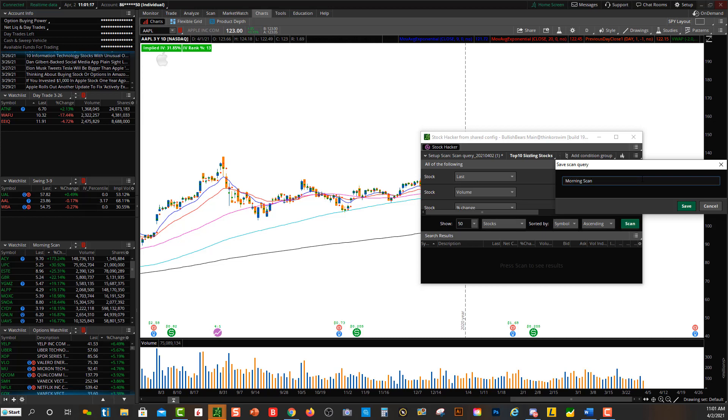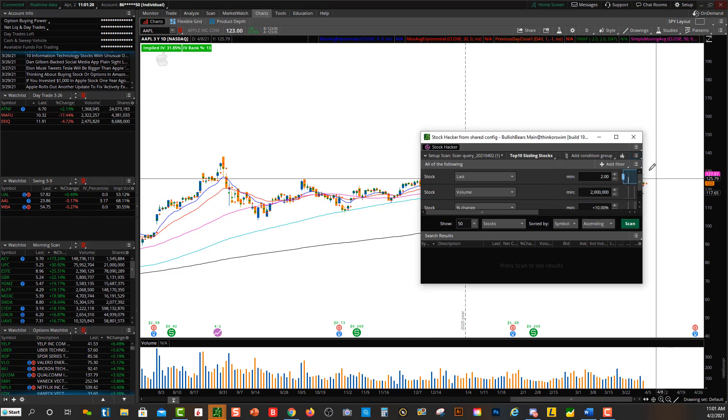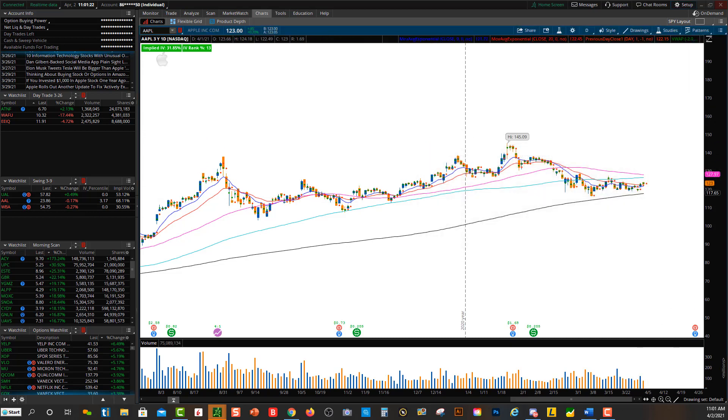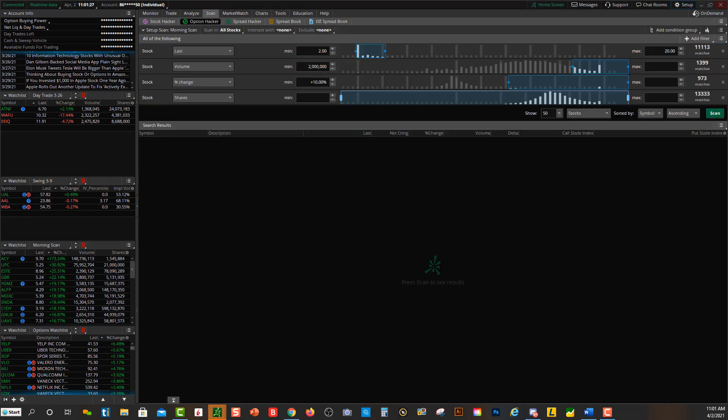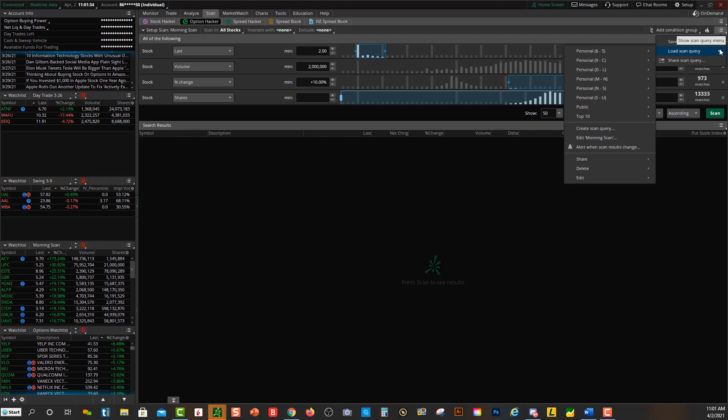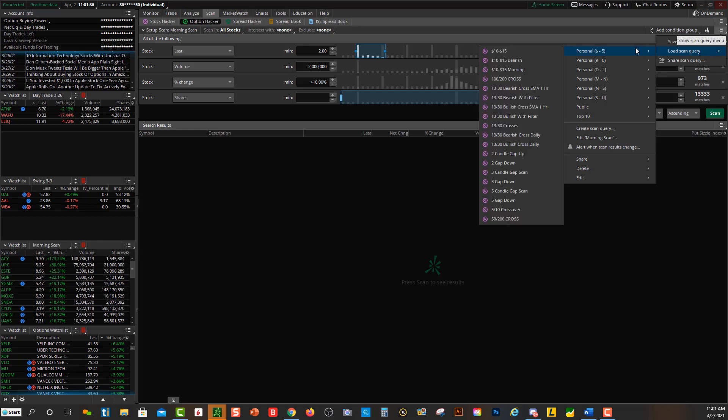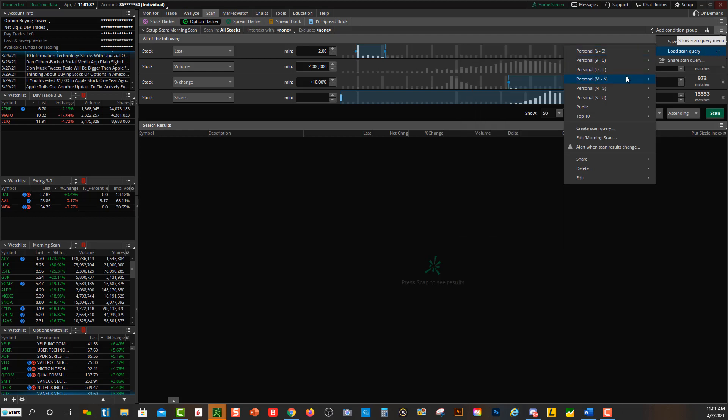Then you would hit Save. After you click Save, to load that scanner, all you do is come over here to Scans, and then you click up here, right under this drop-down here, the second one under Add Condition Group. Click on Load Scan Query. You'll see I have a bunch of different scans, but you'll come right over here and there it is, Morning Scan.